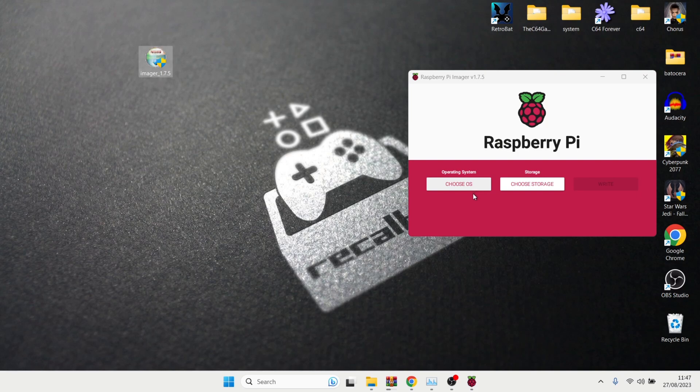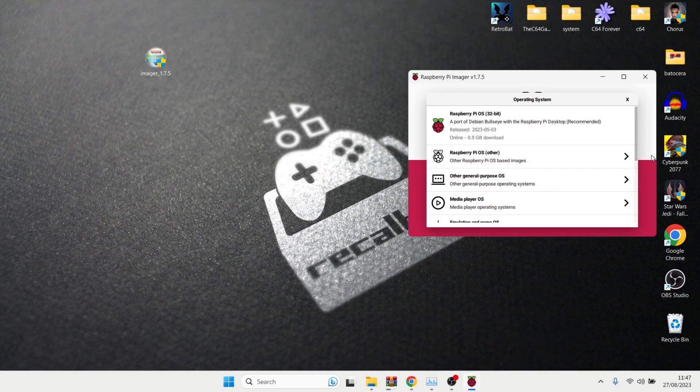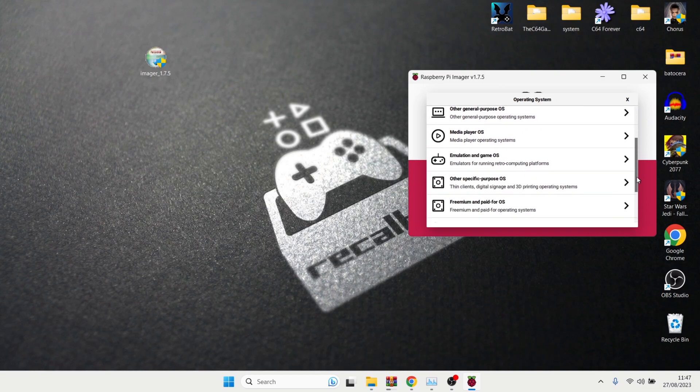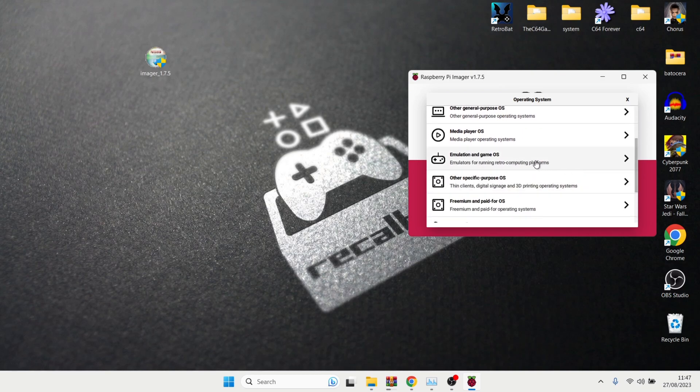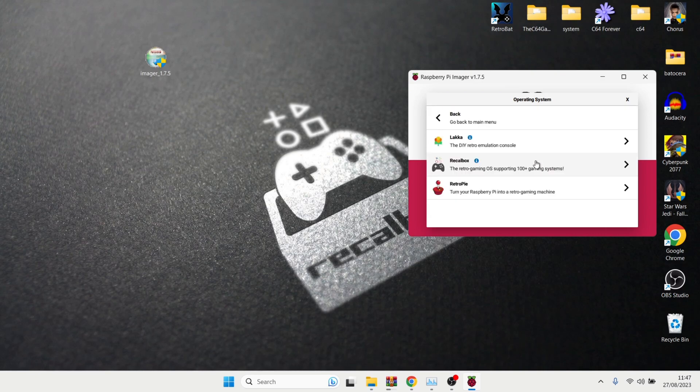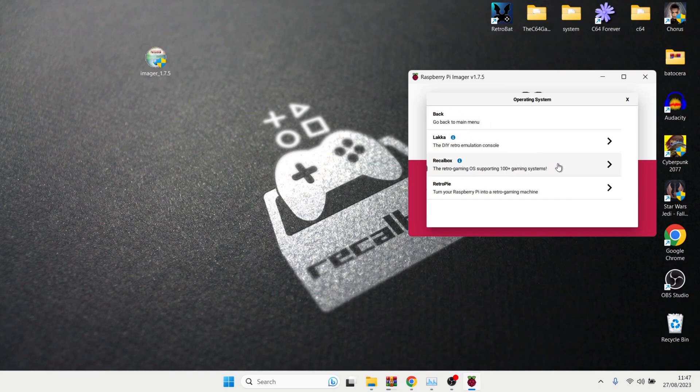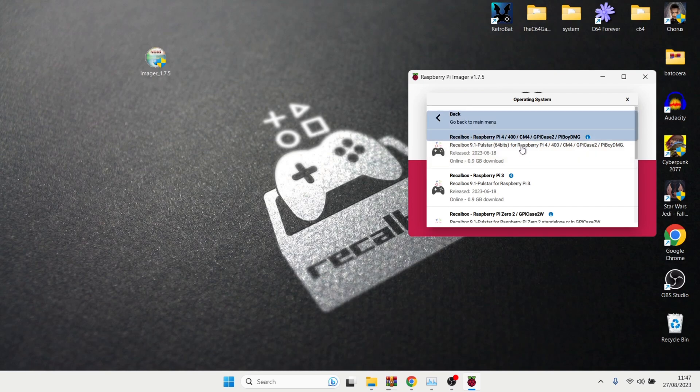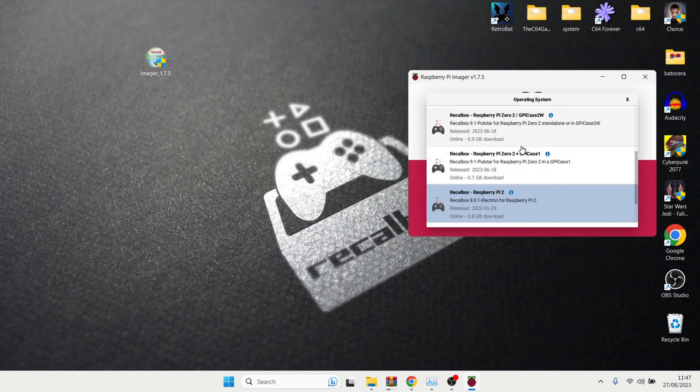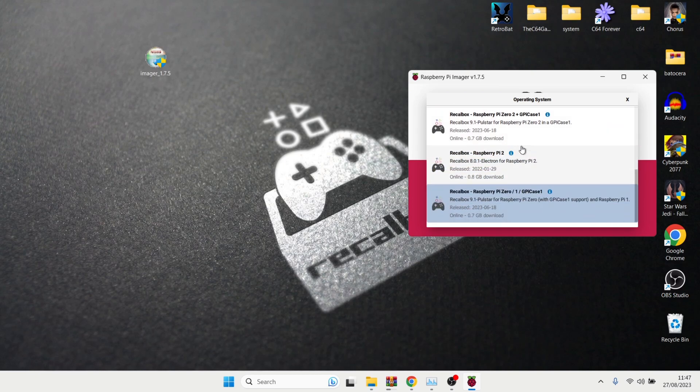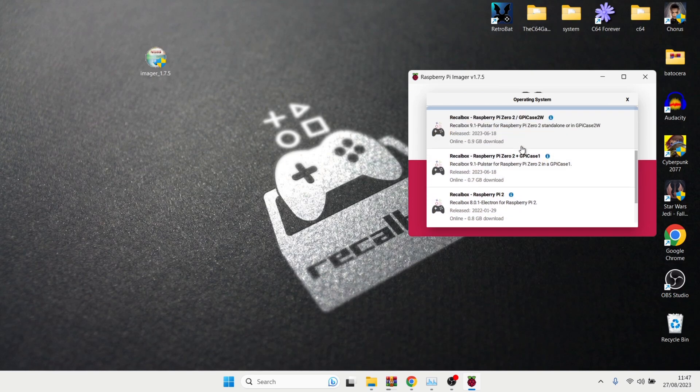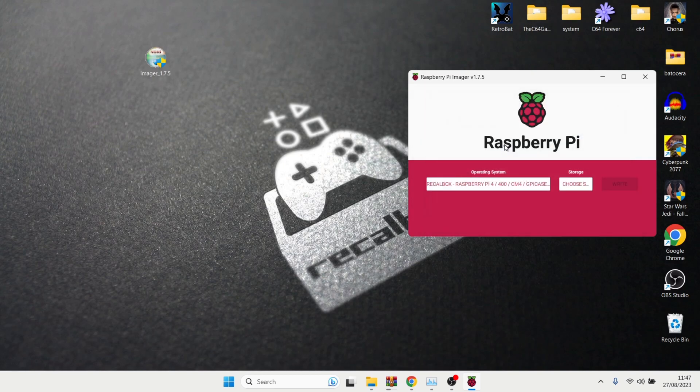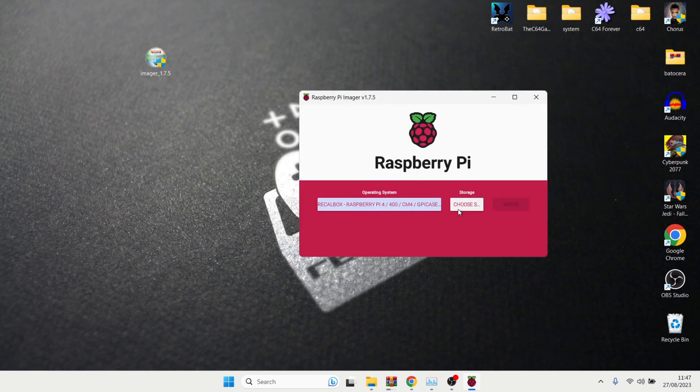So operating system, what we're going to do just here is just click on choose OS and let's just drag this section down. And the one we want to select here is emulation and games OS. Just left click on this one. Now, you're going to see a few different options here, but the one we're going for is recalbox. So left click on this one and operating system. There's several just here. So obviously, we're going to go for the Raspberry Pi 4, 400. Now, if you are running a different Raspberry Pi model, then select the appropriate one just here.